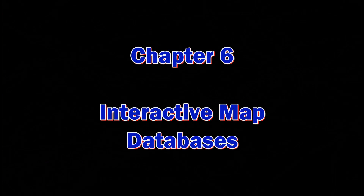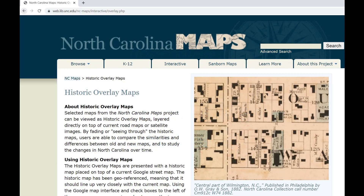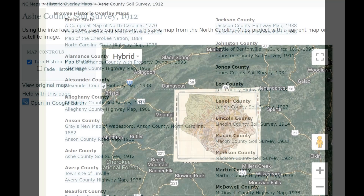Chapter 6: Interactive Map Databases. A lot of states have historic map overlays or interactive map databases. So if you do a Google search for your state and historic map overlays, you might come up with something similar to this. If you click on the interactive tab, you'll see a list of the counties, the dates of the maps, and what kind of map it is.